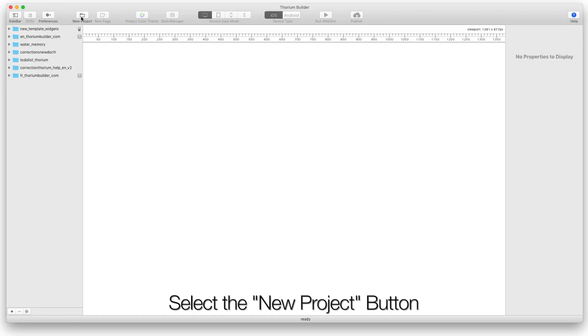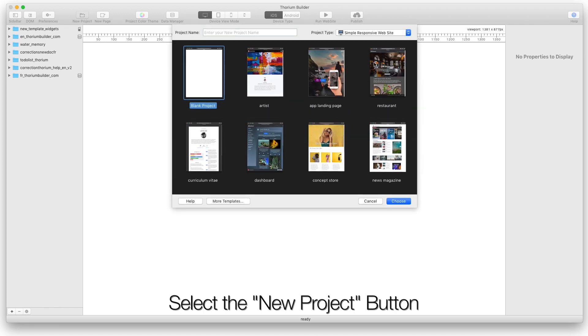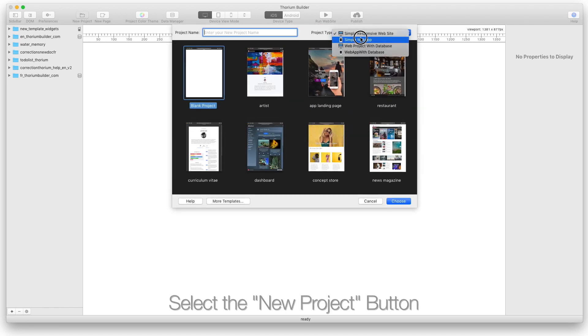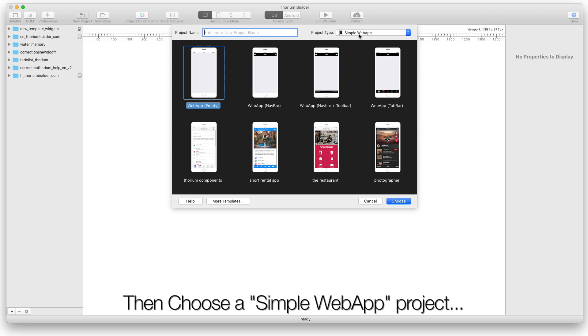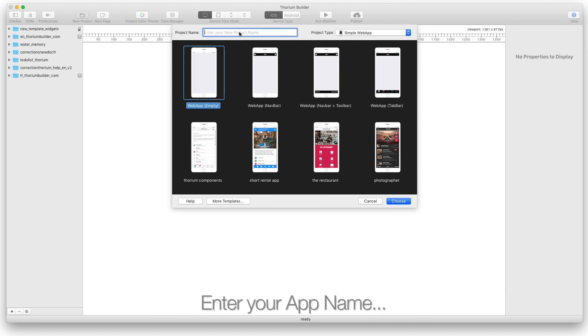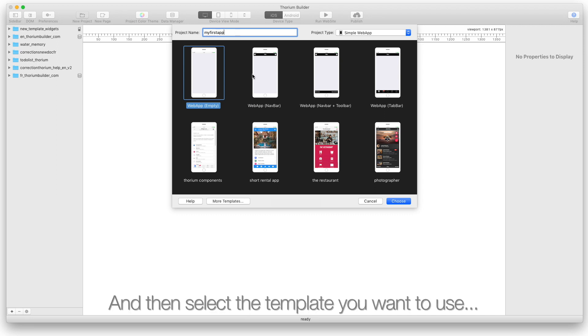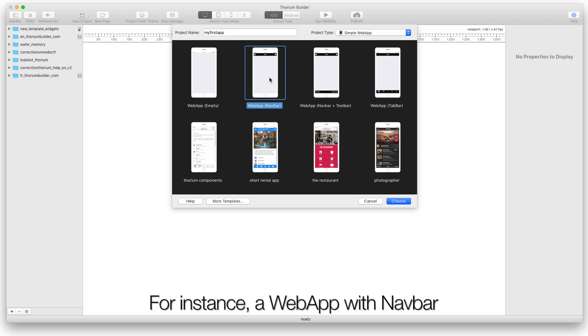Select the New Project button. Then choose a simple web app project. Enter your app name and then select the template you want to use. For instance, a web app with Navbar.